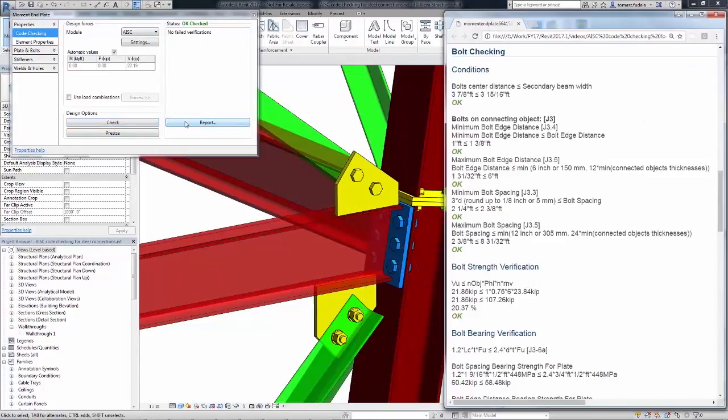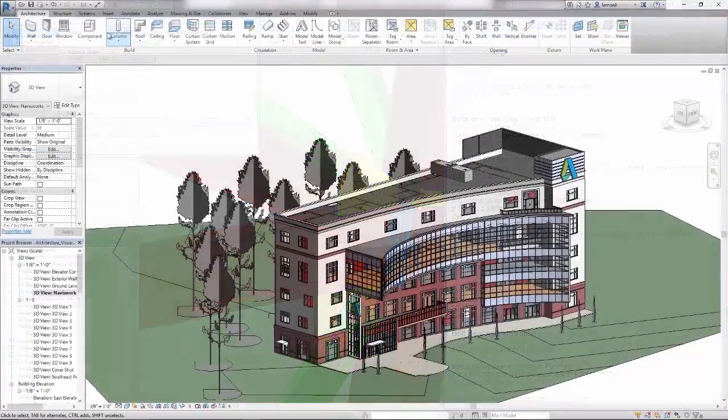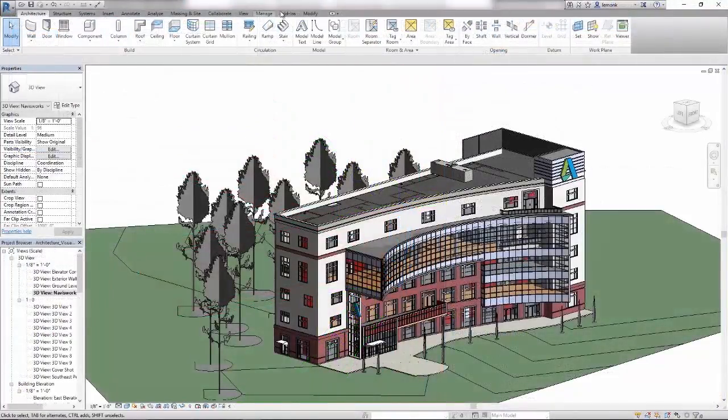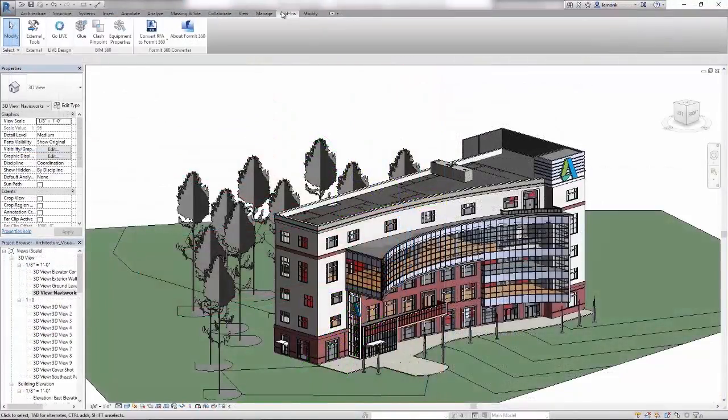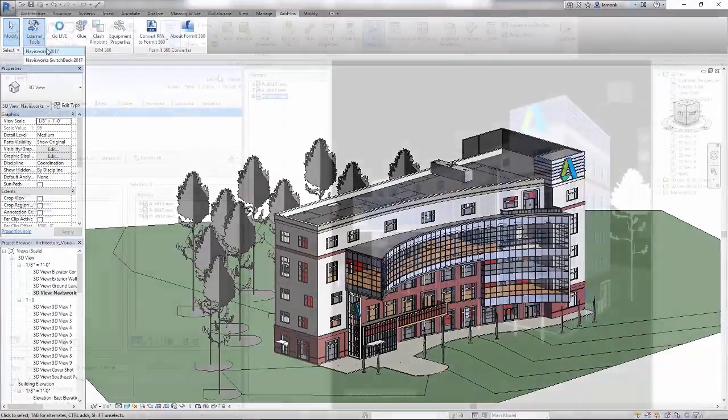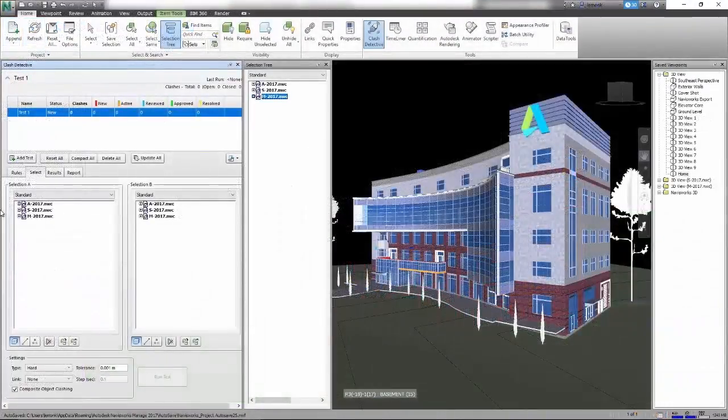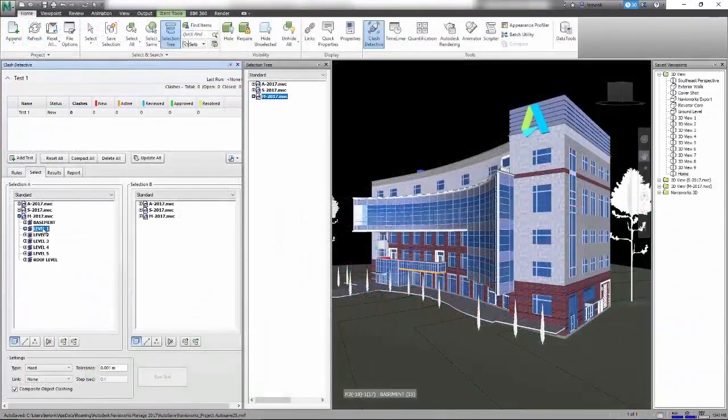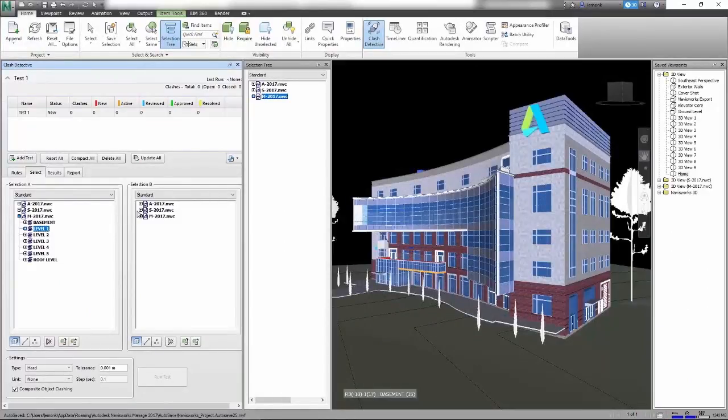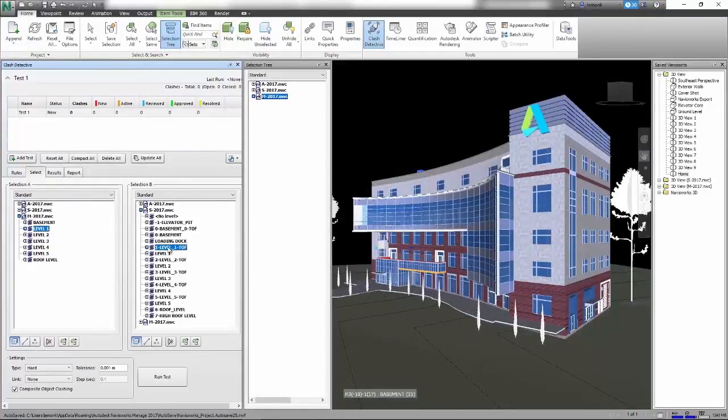What's more, the AEC collection allows you to effectively coordinate with colleagues across the extended design team with Navisworks Manage. With it, you can aggregate designs in different file formats into a single model to resolve complex scheduling issues and even costly clashes before construction begins.